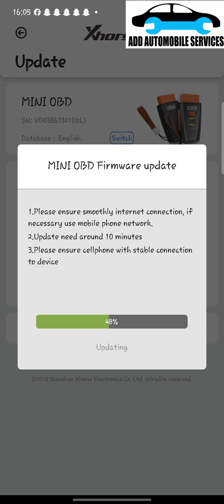You can see there are two Mini OBD in the background. We have Mini OBD 2, which has the CAN FD in it, but the old one doesn't have the CAN FD.